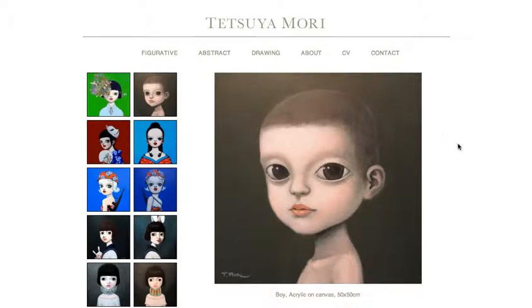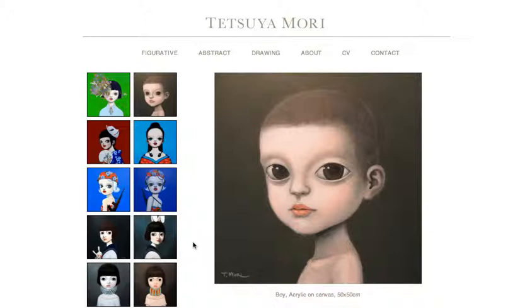Hi there, I'm going to show you how to change this sort of artist website setup with images on the side. This uses something called Simple Viewer.